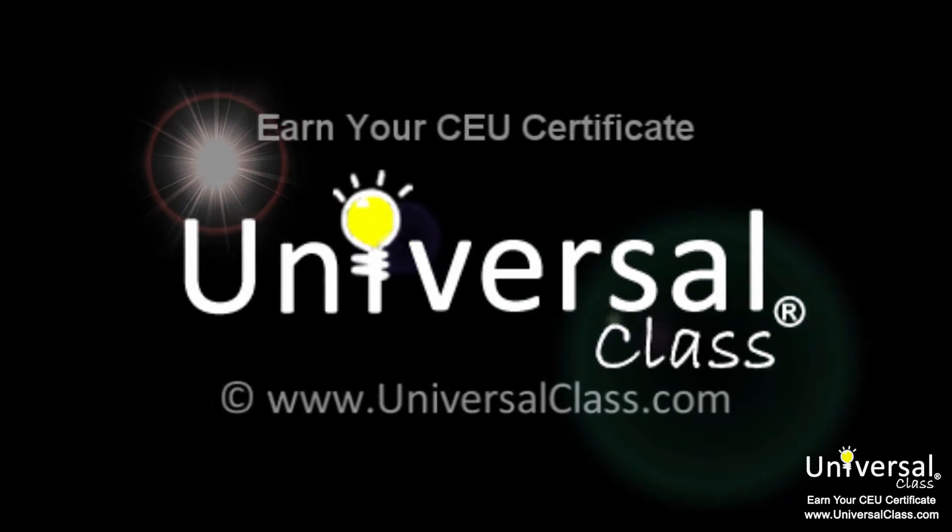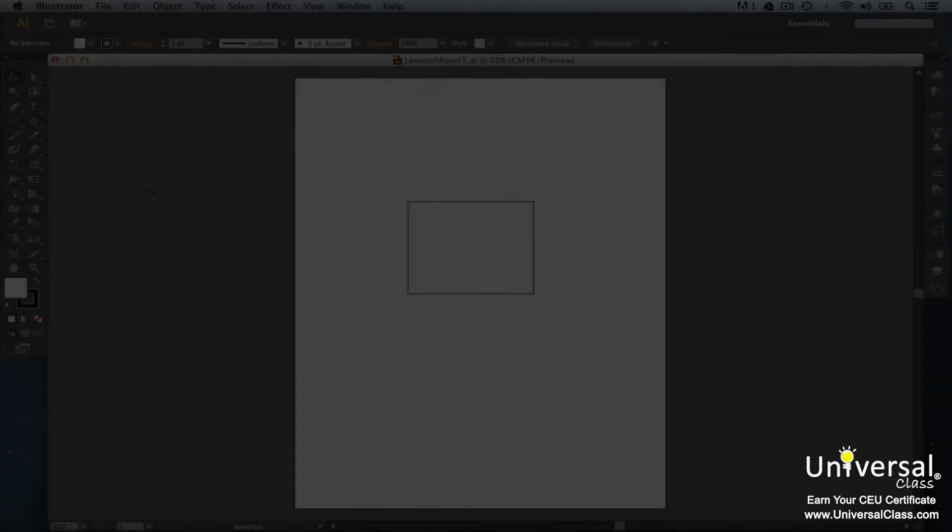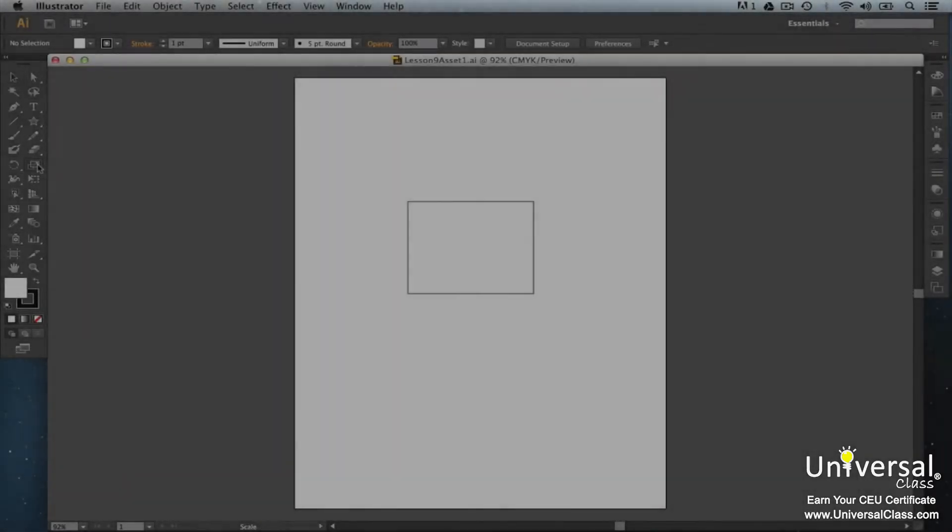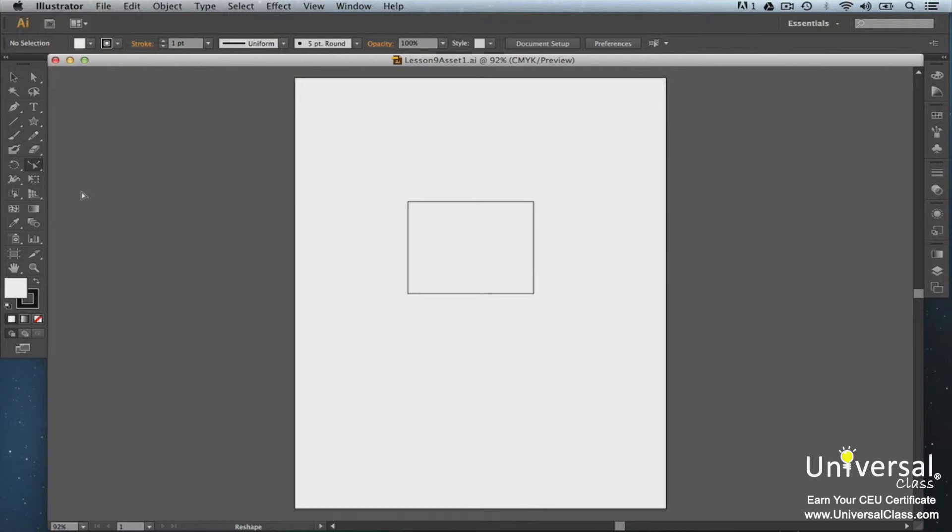The Reshape tool in the toolbox lets you move points and segments around and modify paths. You'll find the Reshape tool with the Scale tool. You use the Reshape tool for extending a side of an object. You can extend or contract the selected point and leave all other points unchanged.